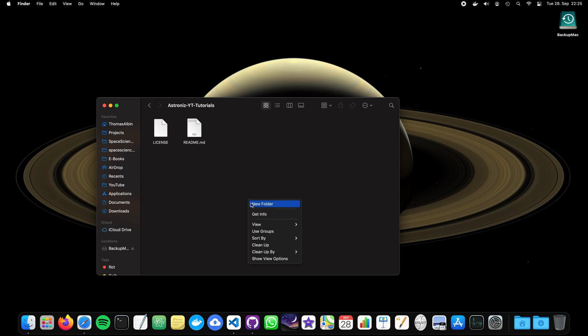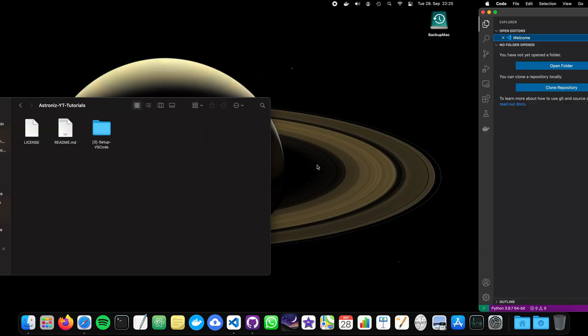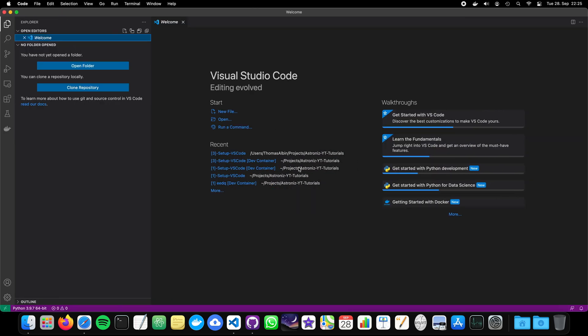And before we talk about this, already spoiled remote container stuff, let's create a folder which we will just call VS Code or set up VS Code. Now, let's move to our VS Code environment.